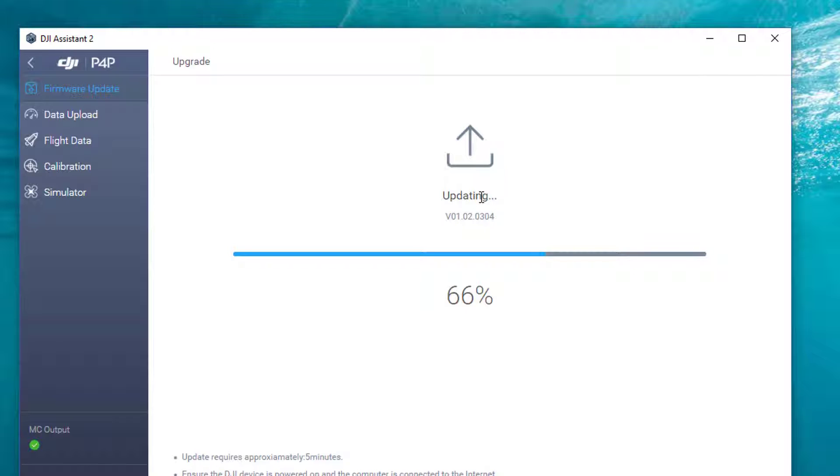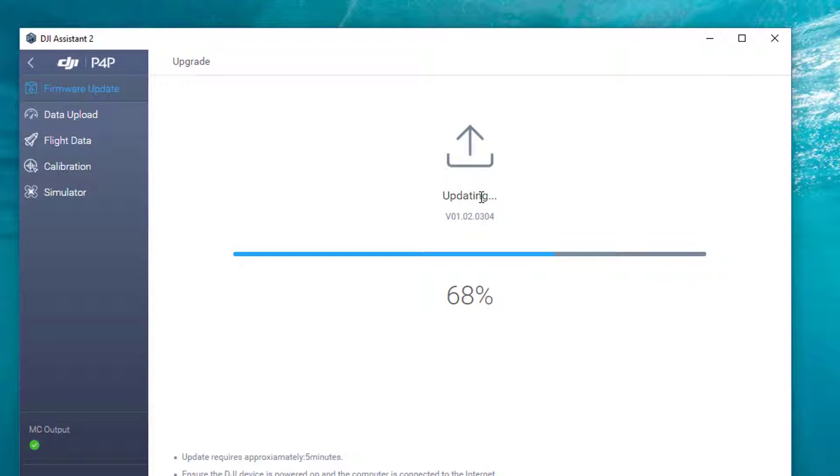So it did come with the firmware not updated from the factory. Right now we're just at 67%, again the device is connected to my computer. I'll show you that. We're at 68%, device connected here.